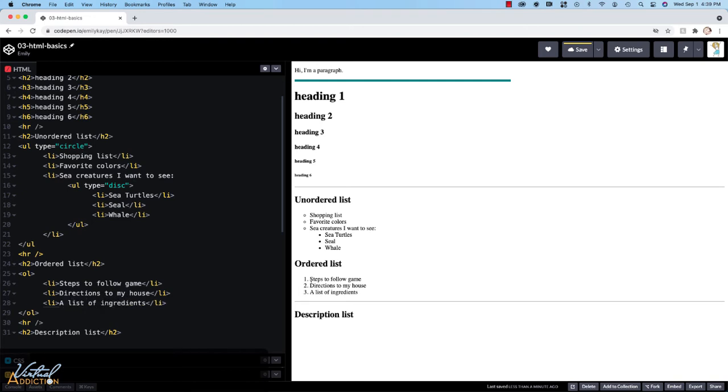As you can see, the ordered list is going to display the list items numerically. So they are going to go ahead and by default display as one, two, three.